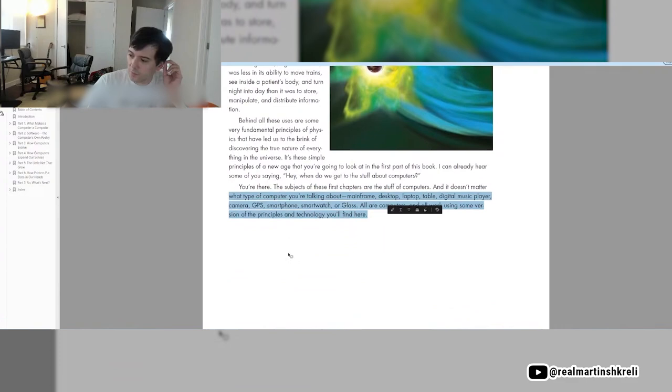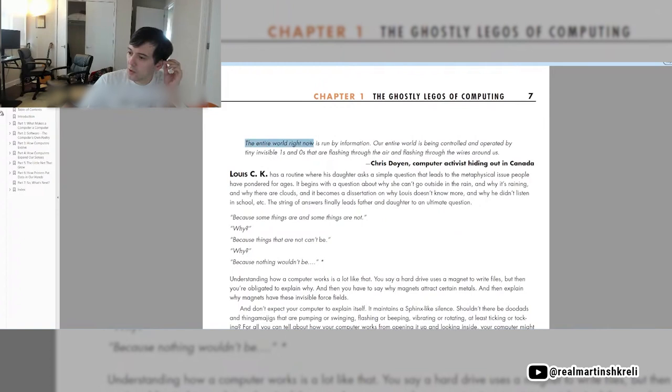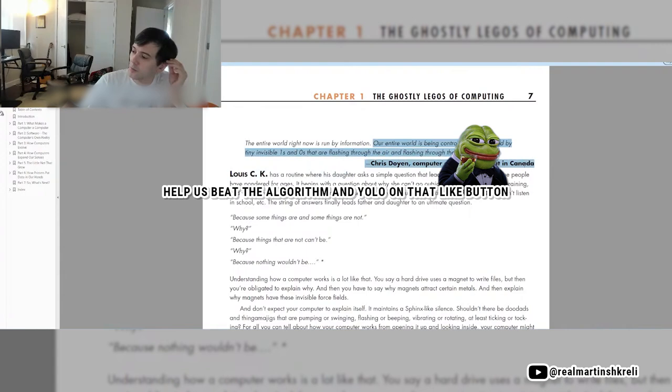Chapter 1, the ghostly Legos of computing. The entire world right now is run by information. Our entire world is being controlled and operated by tiny invisible ones and zeros that are flashing through the air and flashing through the wires around us. Chris Doyen, computer activist.